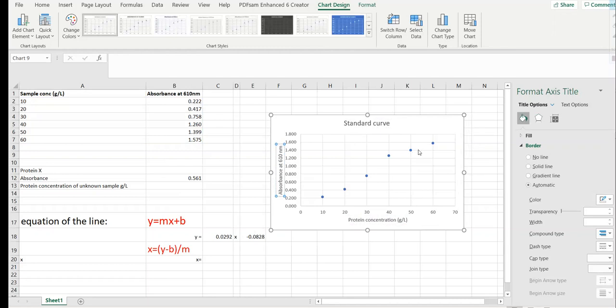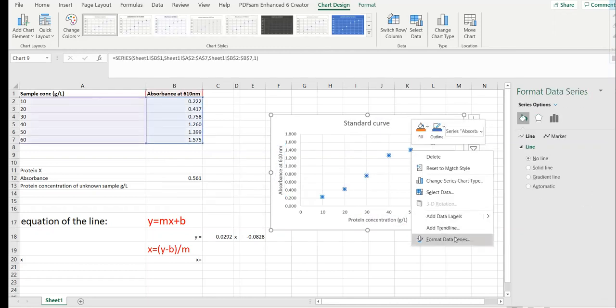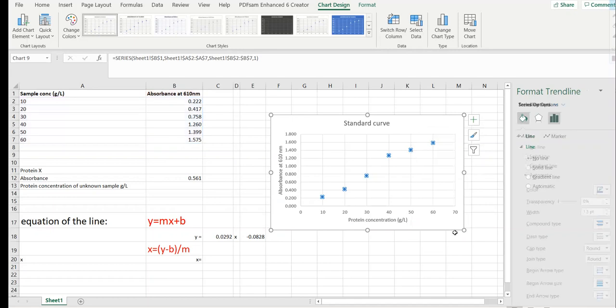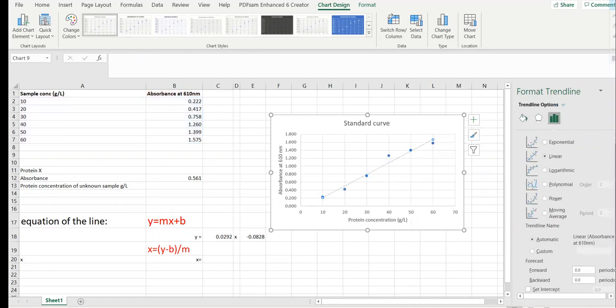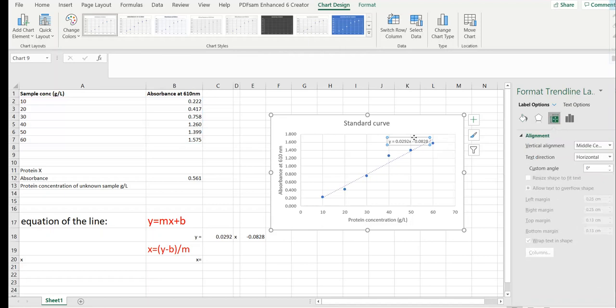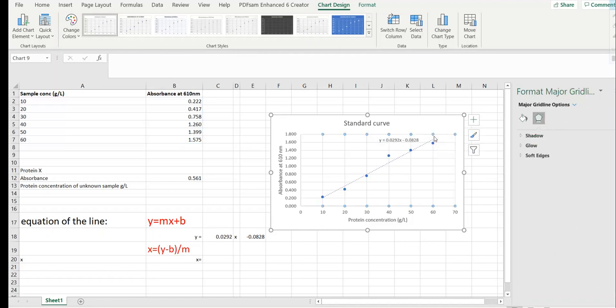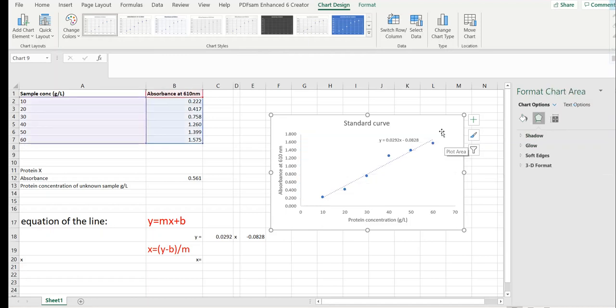Then you select the dots, right click, add trend line. This format trend line section will open, scroll down and display equation on chart. So this is the equation of the line that is needed to find the protein concentration. You can clear these to make the graph look better.